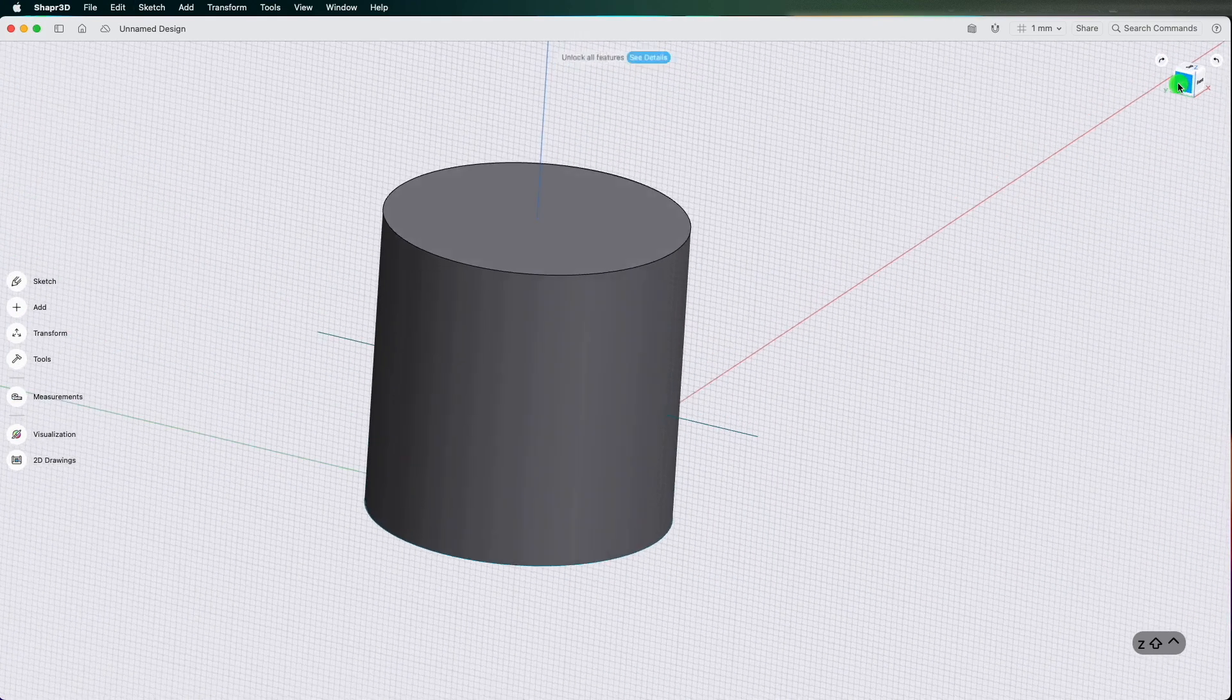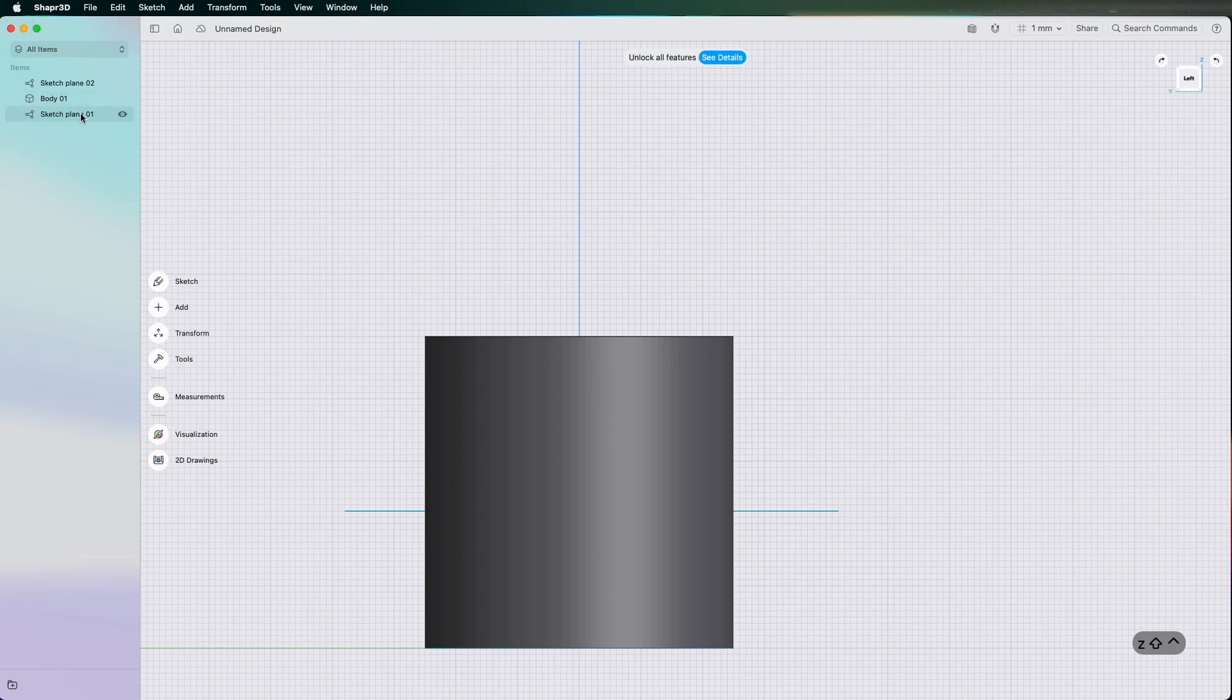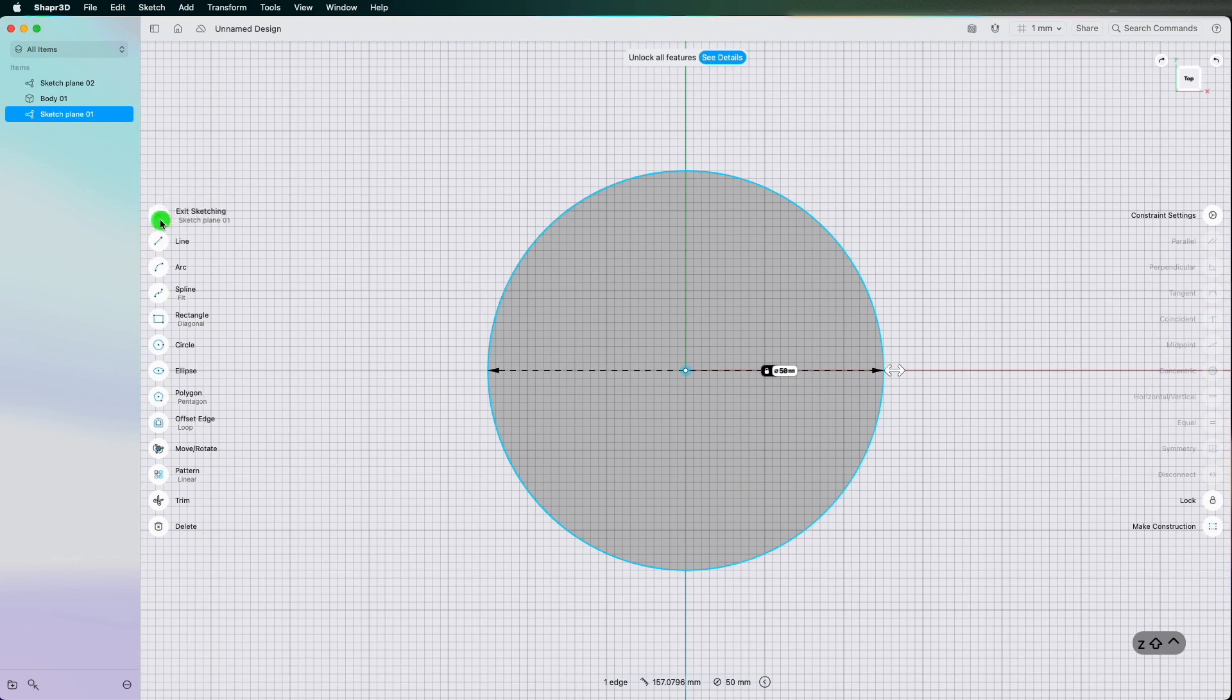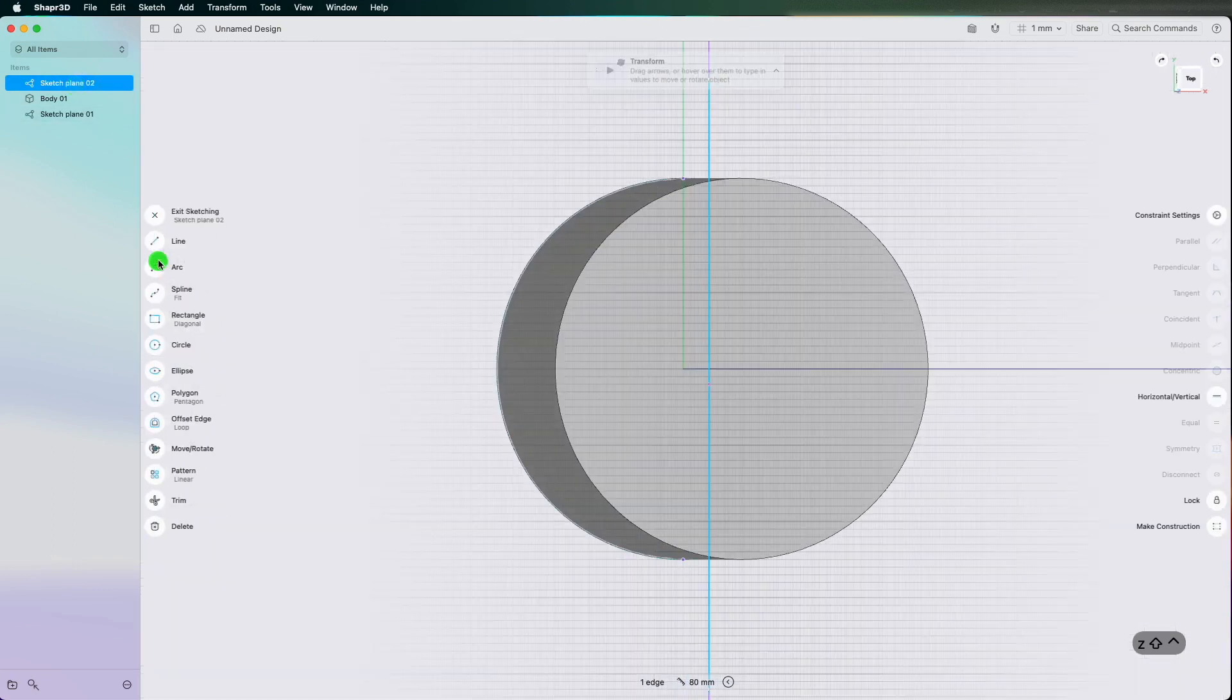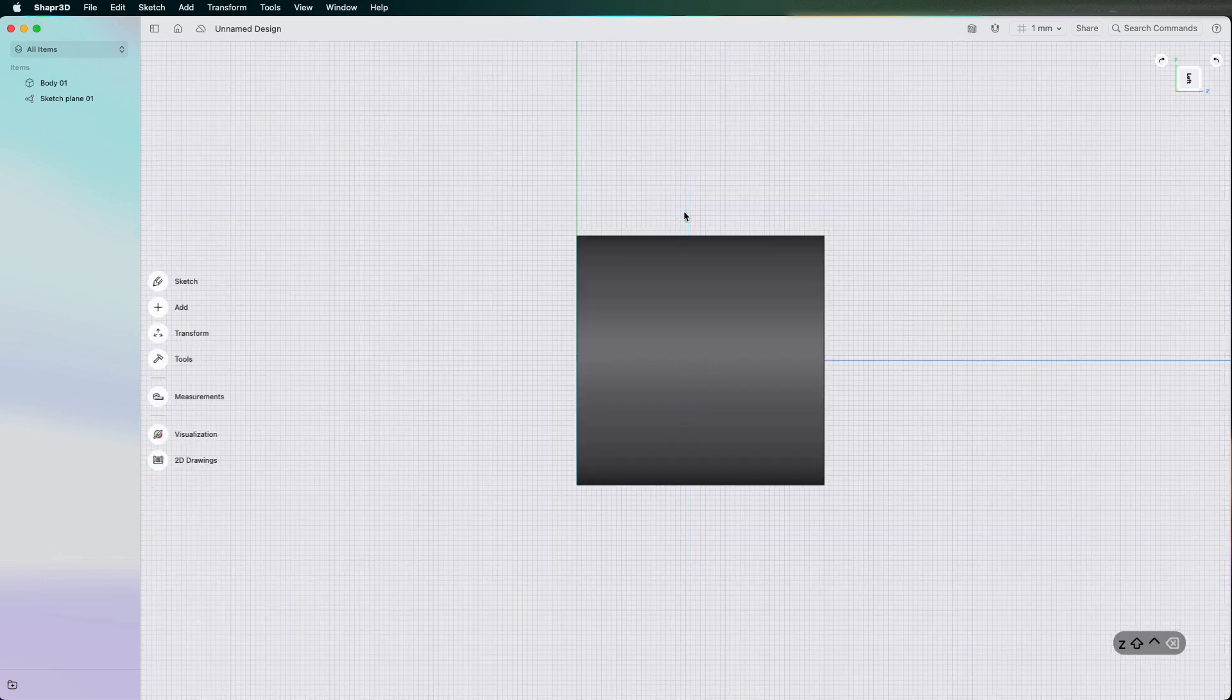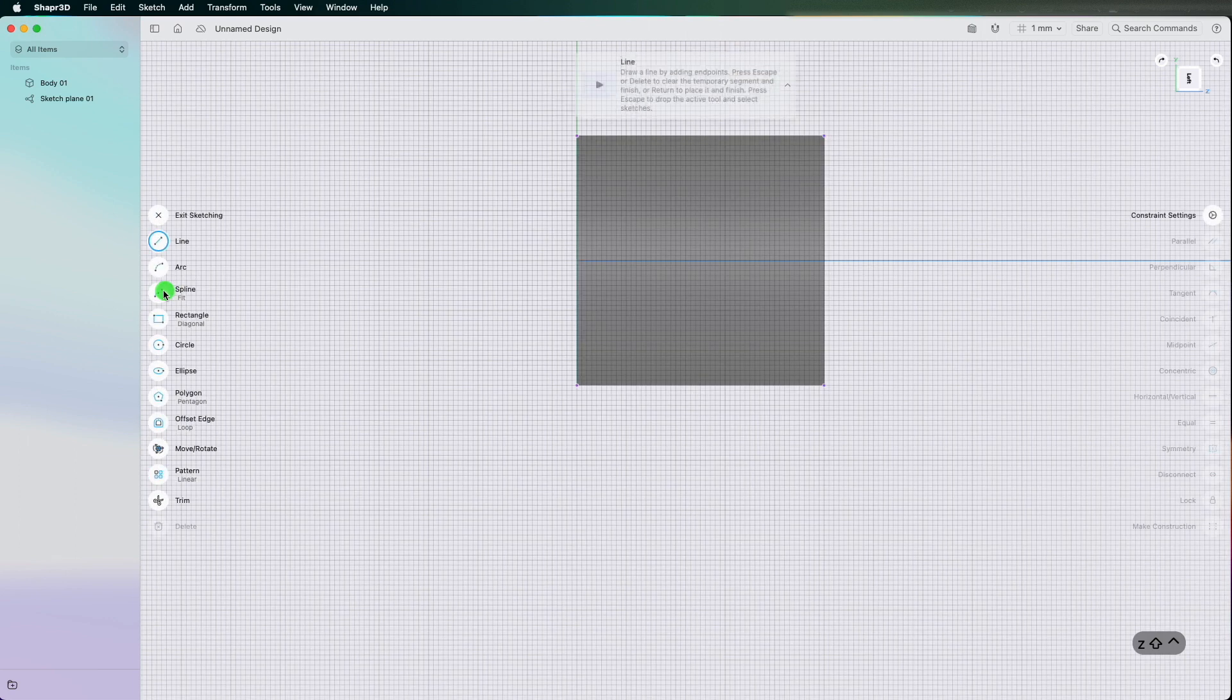But it also does work on geometry that is a little bit more complex as well. So if I go back to my sketch and change that straight line to something like a spline, something a little bit jazzy.